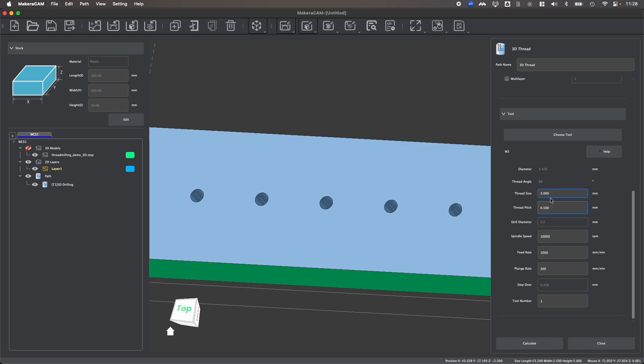If you want to adjust your speed and your feed rates off the defaults, you of course can do that quite easily. And you want to make sure that this tool number is assigned to wherever the tool is located in the automatic tool changer for your Carvera,